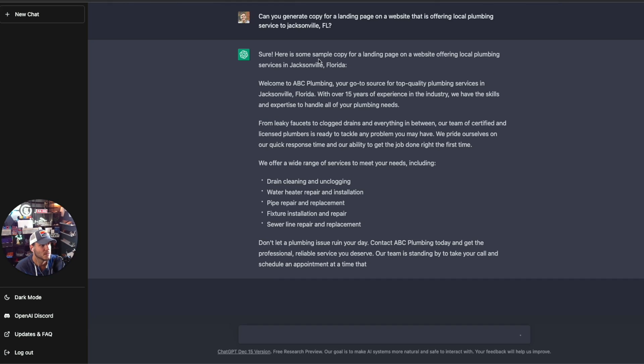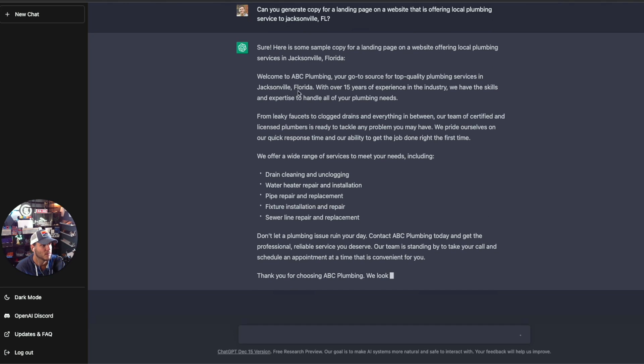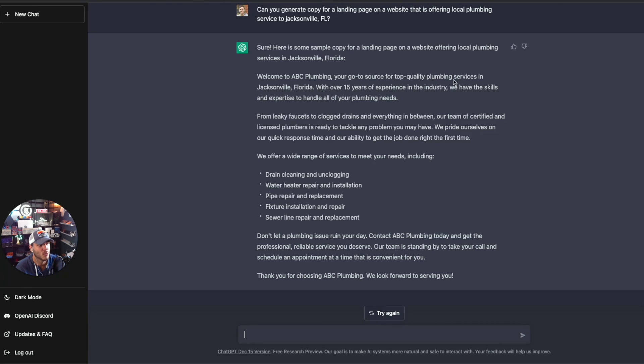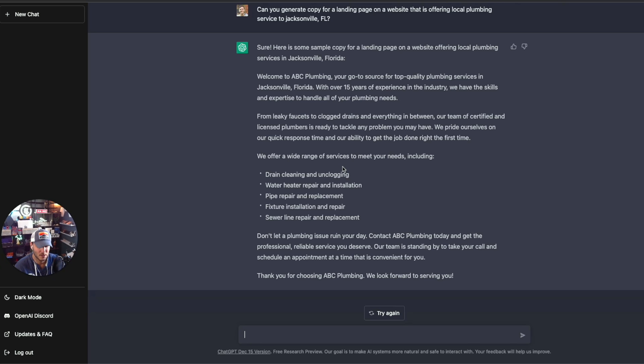As you can see, it's generating the copy now for a landing page for local plumbing, your go-to source for top quality plumbing services in Jacksonville. And it's got a lot of really good information here. So you can use this, you can tag onto it.